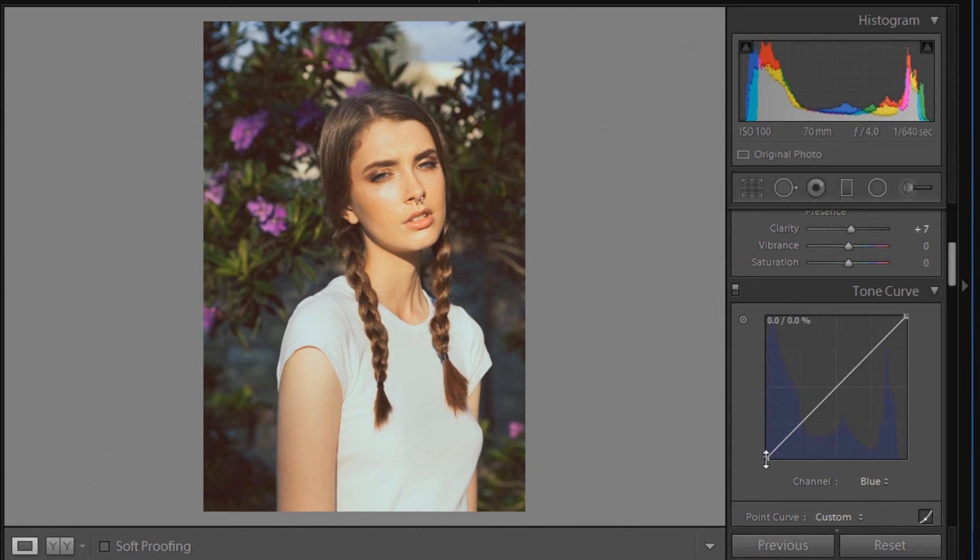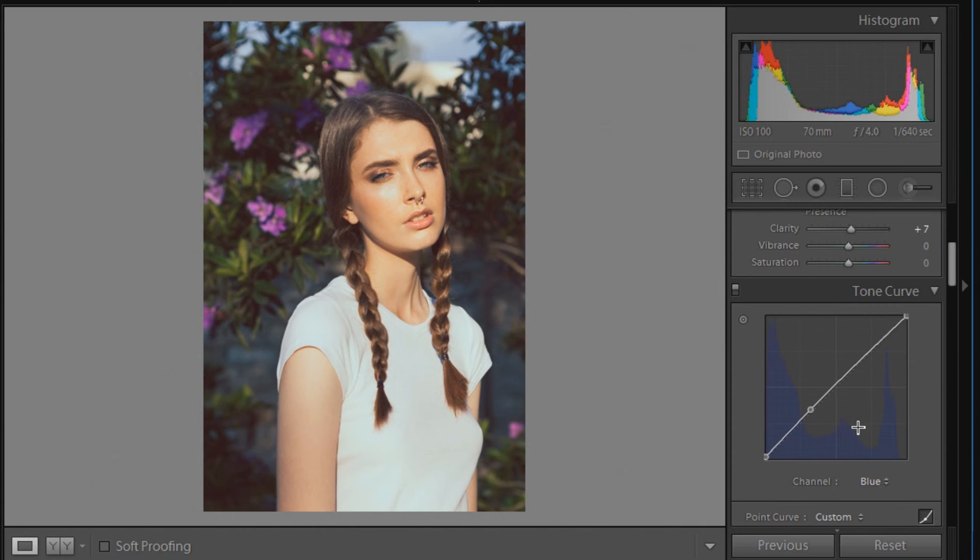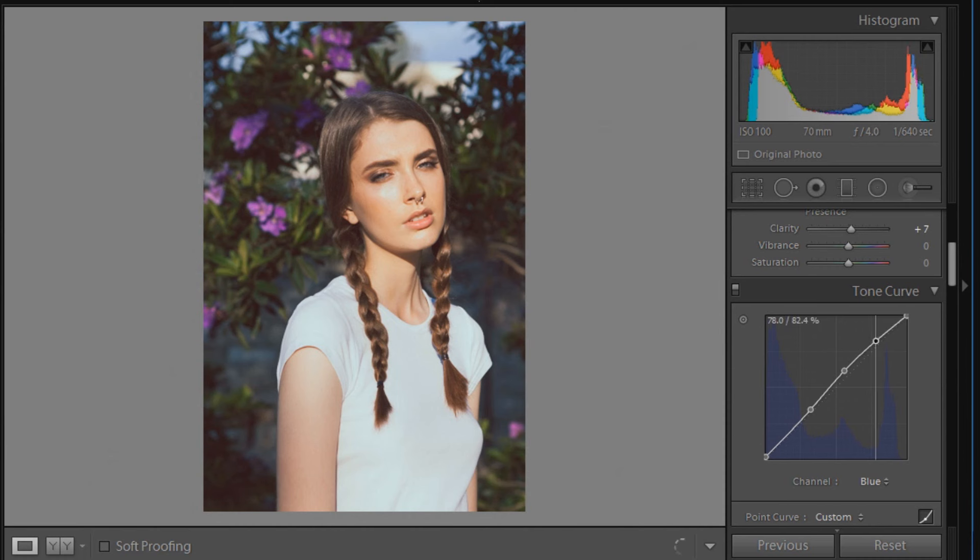The first point will be 0 and 1.6. The next point will be 31.8 and 34.5, then the next point will be 55.7 and 61.6, then the next one will be 82.4 and 85.1, and the last point will be 99.6 and 95.7.